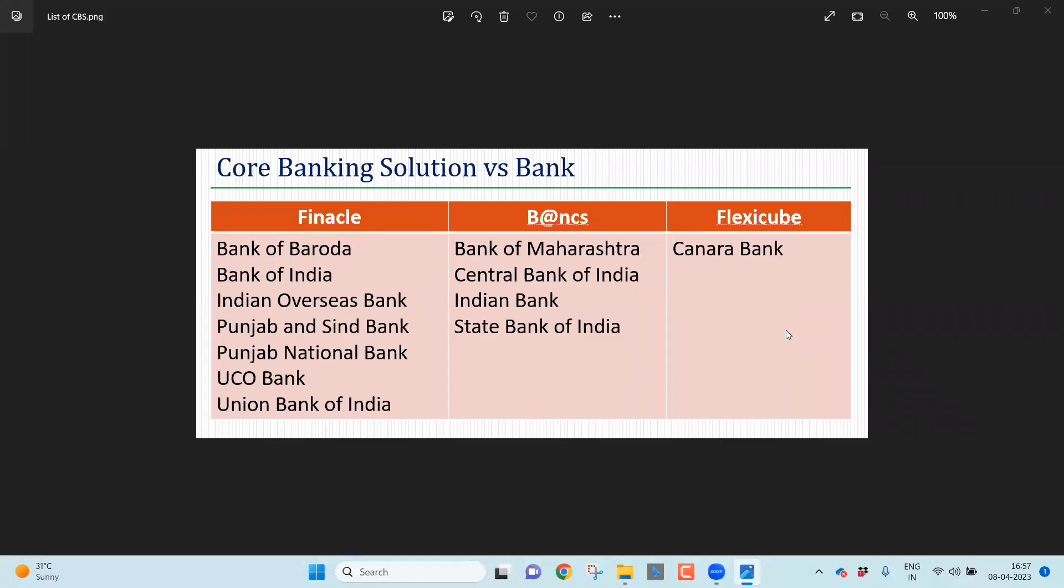Hi, welcome you all to my channel, The Exilism. Friends, this video is part of the series of videos on the statutory branch audit.